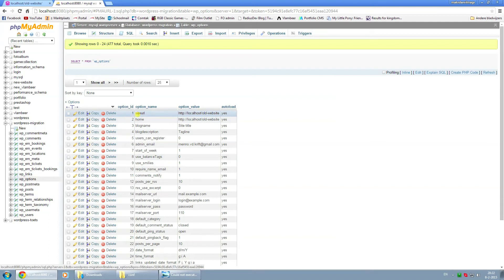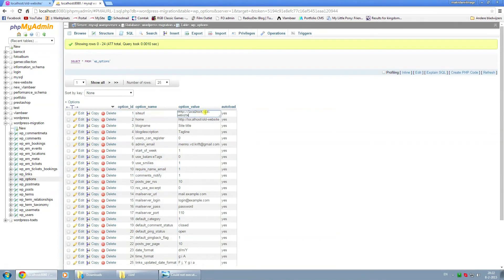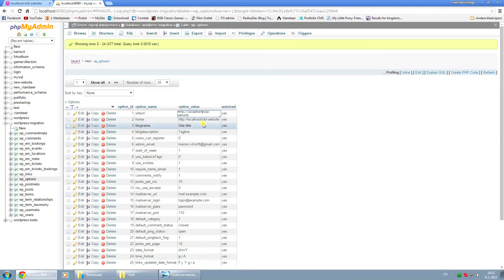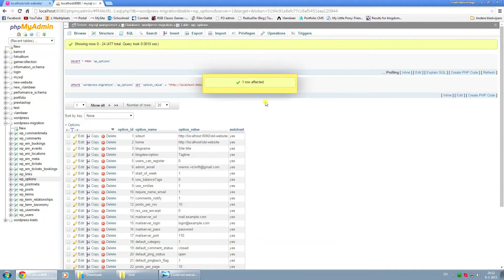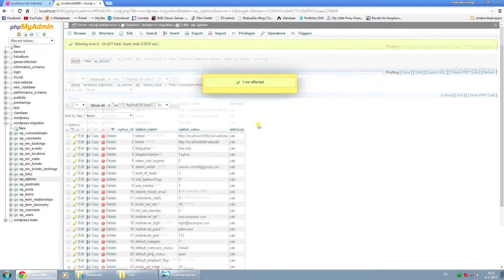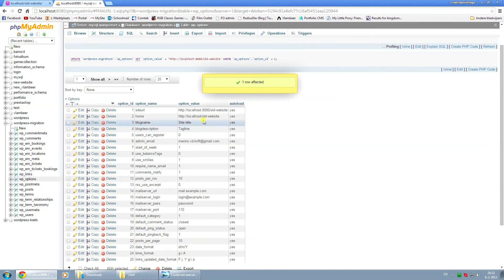On the first line here where it says site URL under option name, I'm going to change this line. Behind the localhost we're going to add a colon of 8080 behind it. Click somewhere on a blank space and it will be changed.